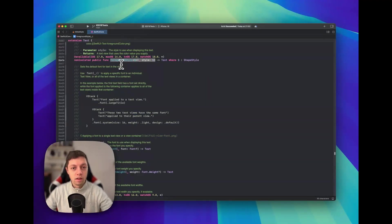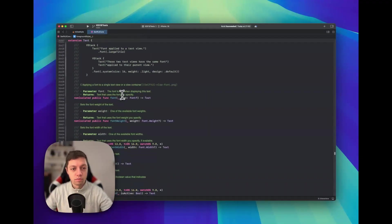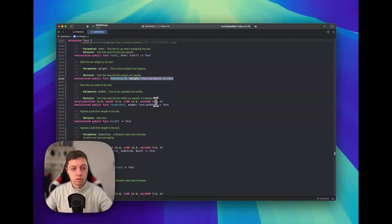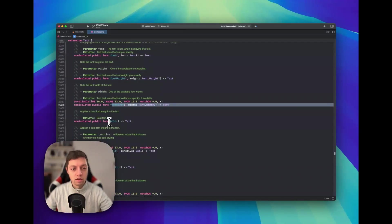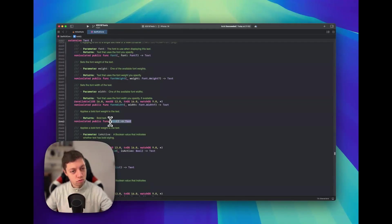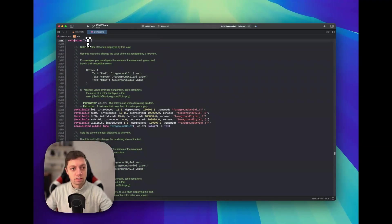And we might even be able to Command-click into our foreground style API here, and then you can see it does in fact return text. And if we scroll down, font also returns text, font weight also returns text, as well as font width, and here we also have that bold view modifier. And in fact this isn't a view modifier, this is a function on the text type.